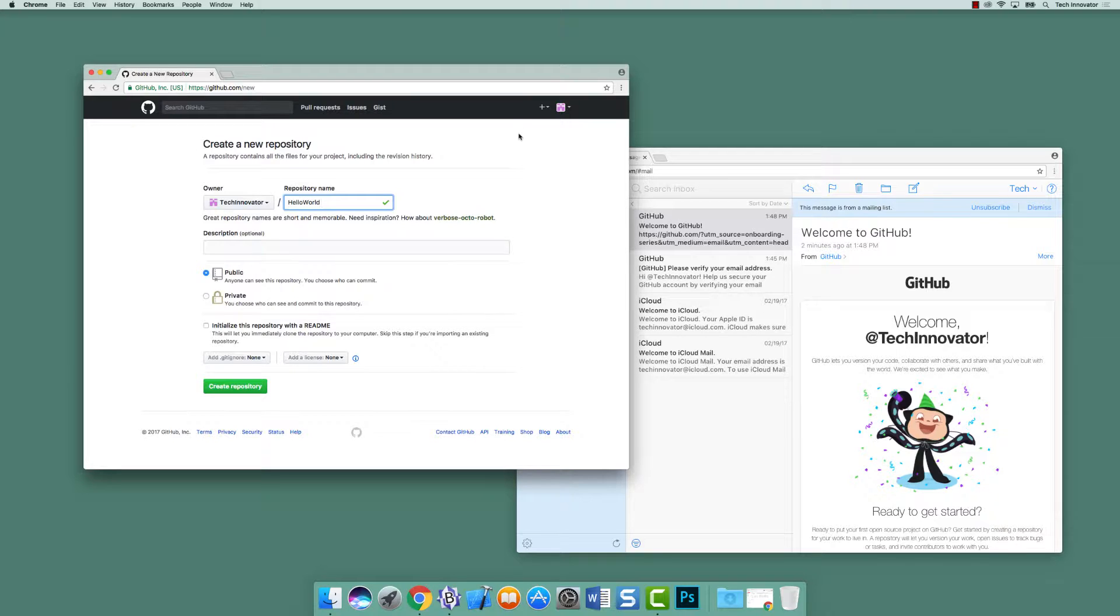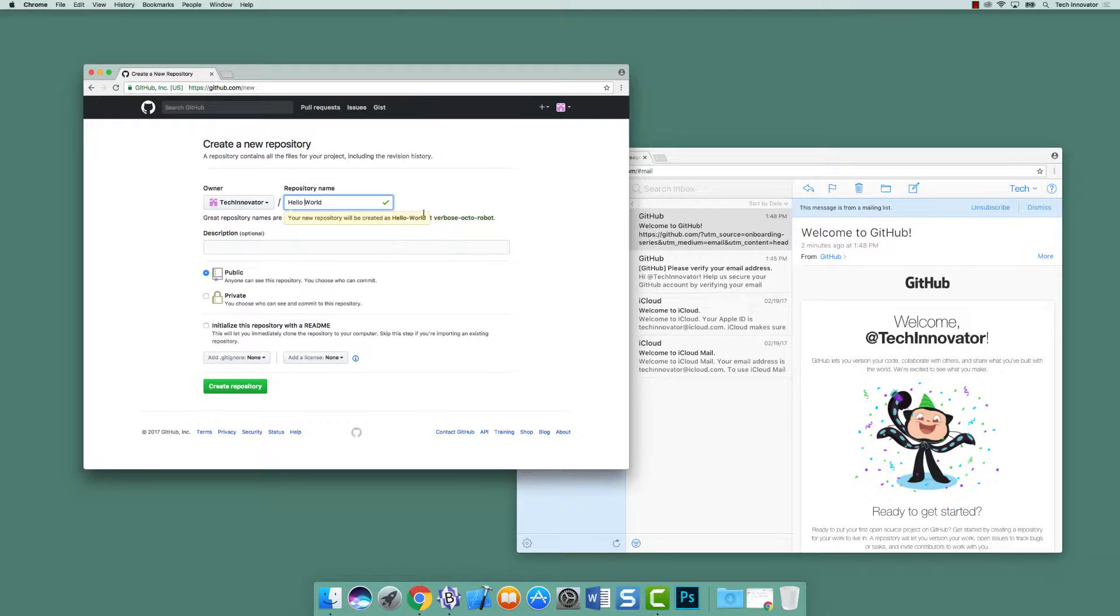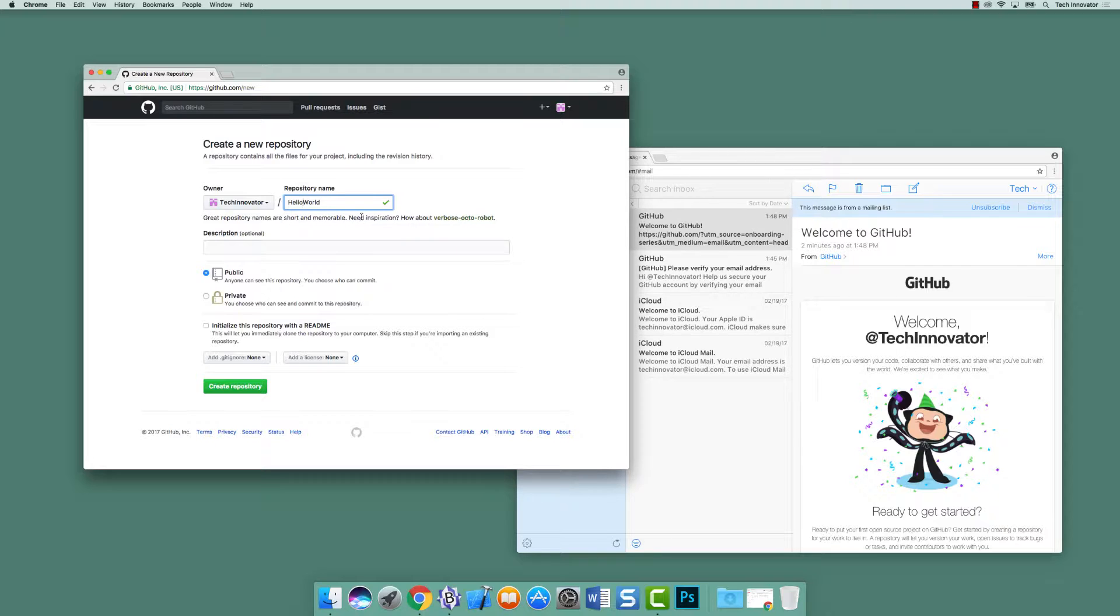And the name can't contain spaces, correct? Well, let's check it out. And so it can, and what it's going to do then is put a dash in it for us. It'll be created as Hello Dash World. So I like it better without the space in there. So HelloWorld camelcased.